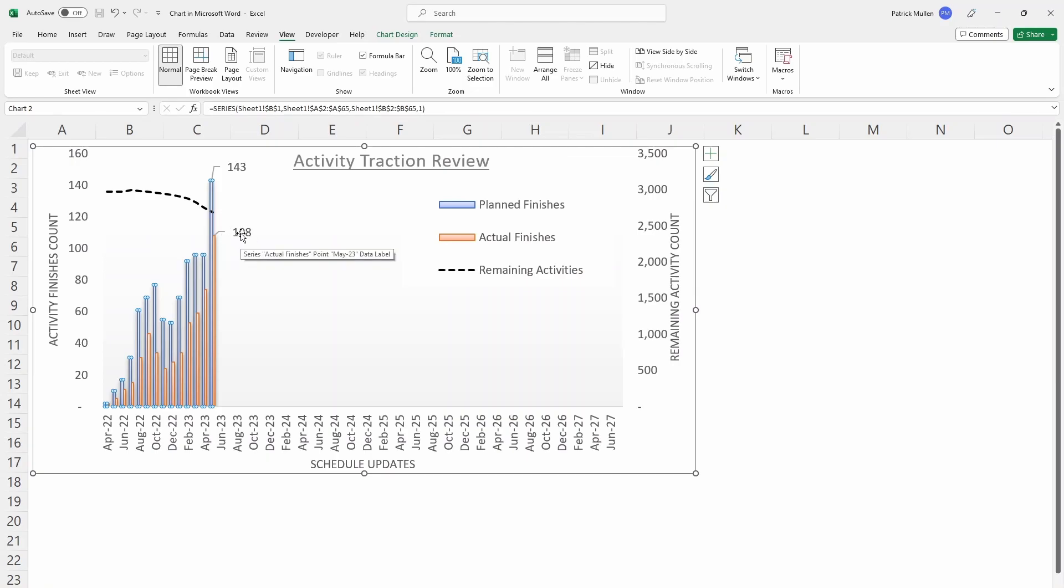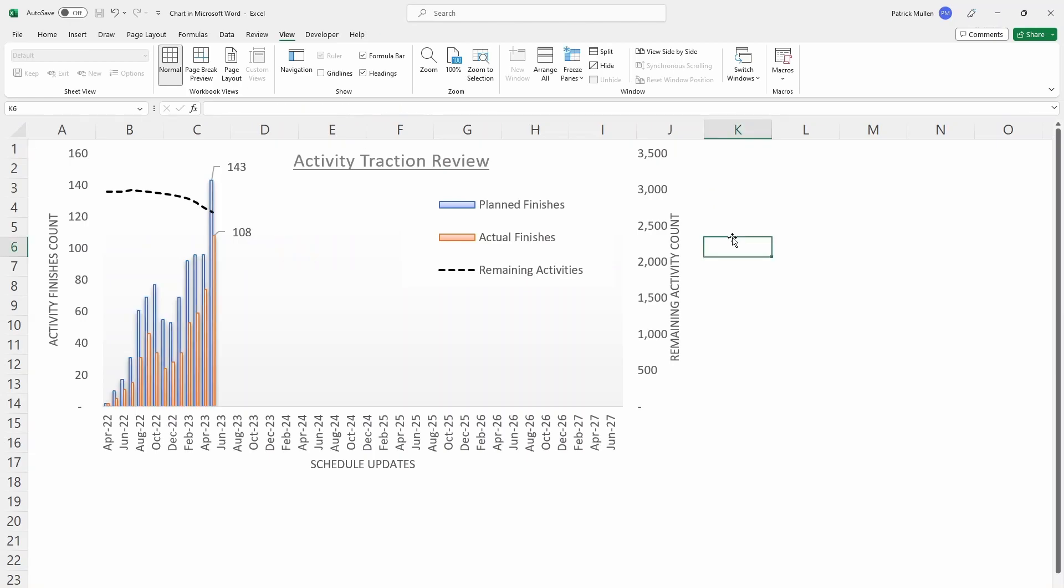Now you might be asking, what's a good benchmark to shoot for? Well, oftentimes we want to see an achievement rating of 70%. So on a consistent basis if the contractor is accomplishing 70% of their planned tasks, that indicates a relatively healthy project where the contractor is intentional about the things that they're getting done and they're not being slowed up by a lot of possible delays.